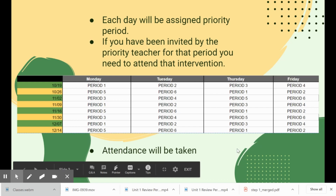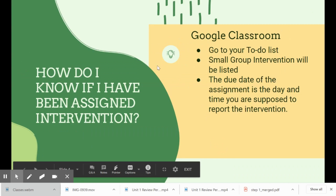When you are invited to intervention, attendance will be taken. You are expected to come.